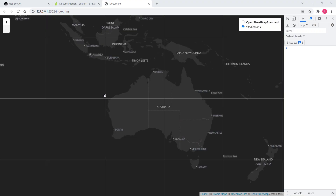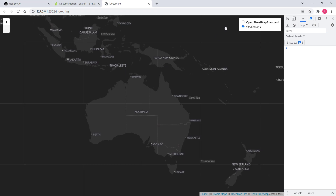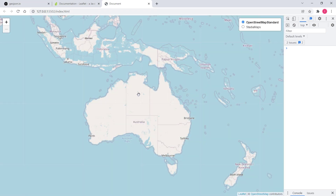In this video we will discuss raster layers in Leaflet. First, let's quickly discuss what raster layers are. Raster layers are images like PNG or JPEG. For instance, here I have a base map, and this base map is raster data.